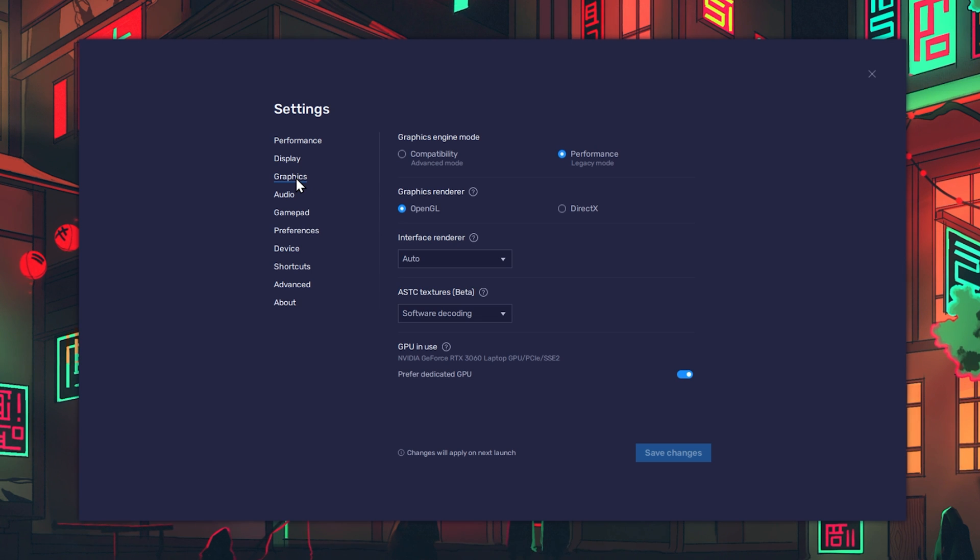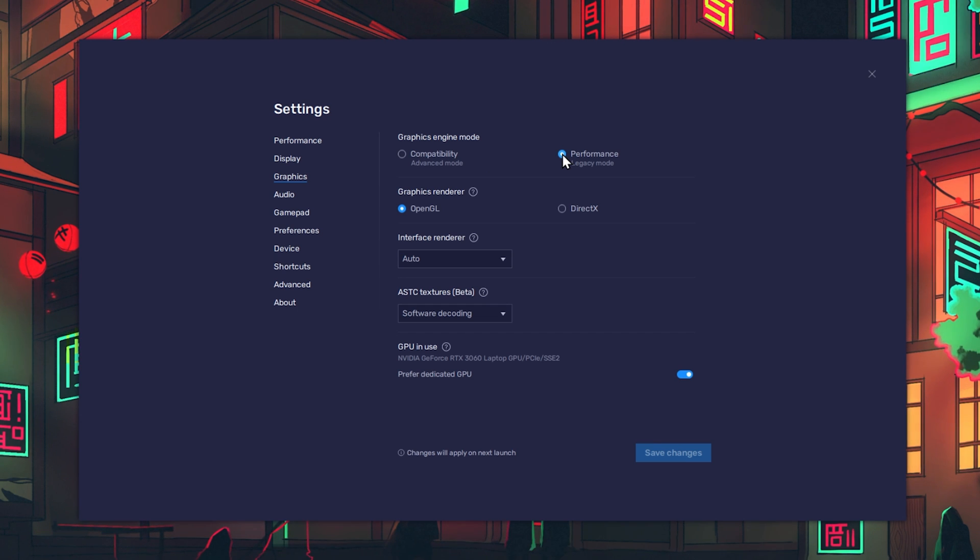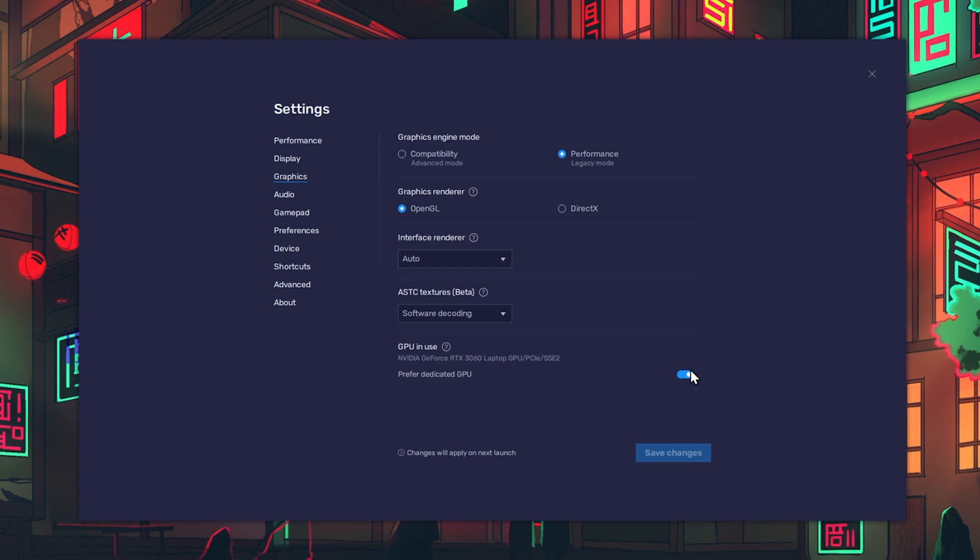In your Graphics settings, set your Graphics Engine Mode option to Performance. You can leave the other settings to the default values, and make sure that the GPU In Use option is enabled in order to use your Graphics Processor to help run the emulator on your PC.